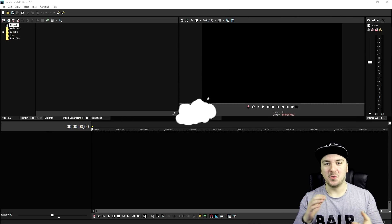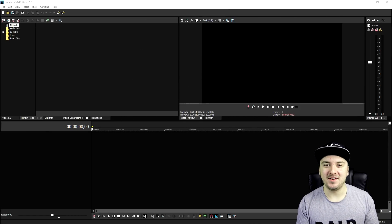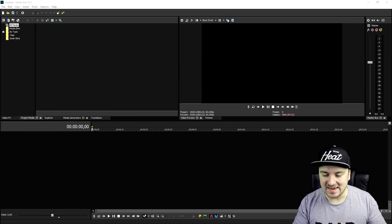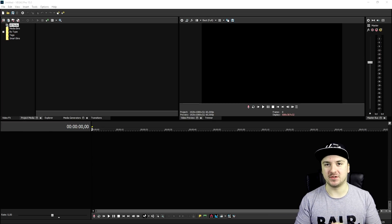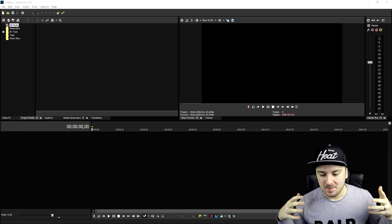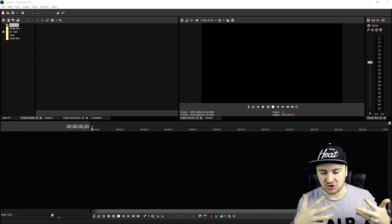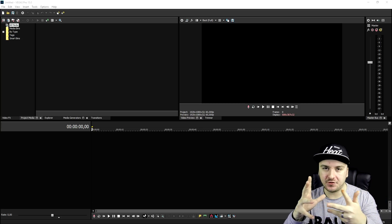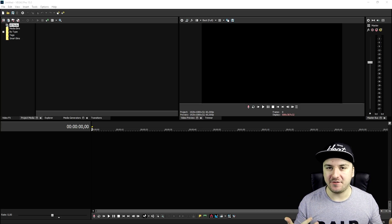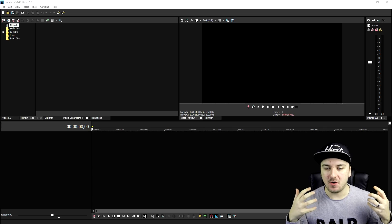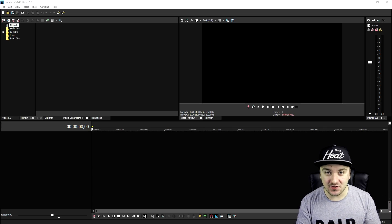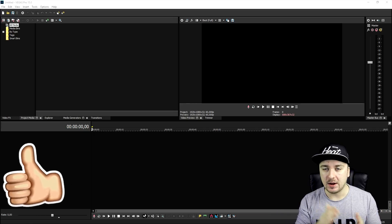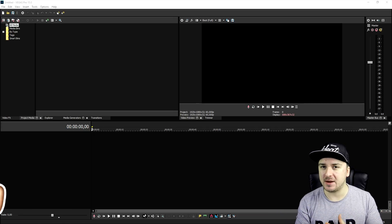What's up guys, my name is Alex, welcome back to a brand new video. In this tutorial I'm gonna show you guys exactly how to create fake camera movements. Basically, let's say that you want to have a shot of something where the camera is moving from the left to the right, but you didn't film that — I'm gonna show you guys exactly how to do that in this video.